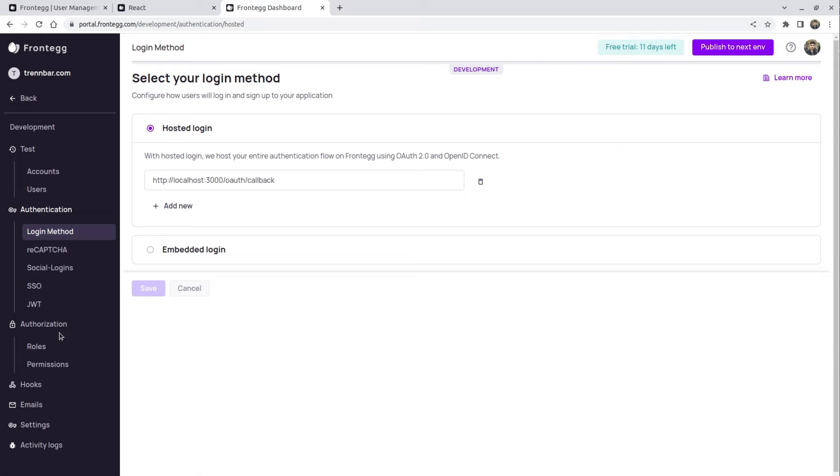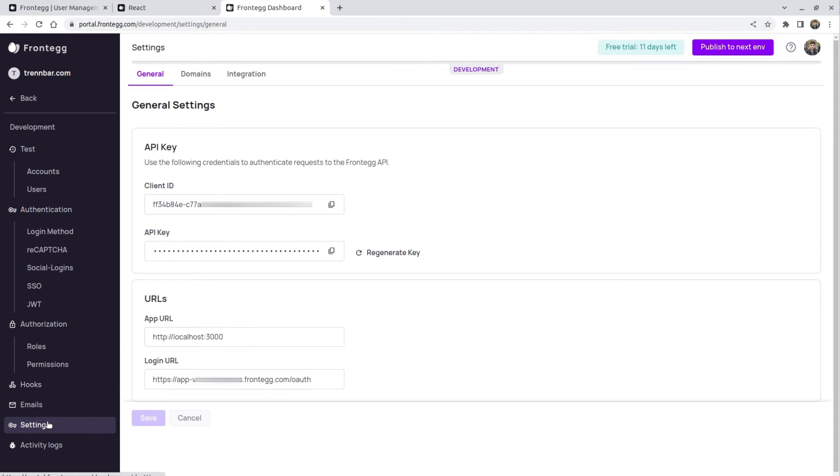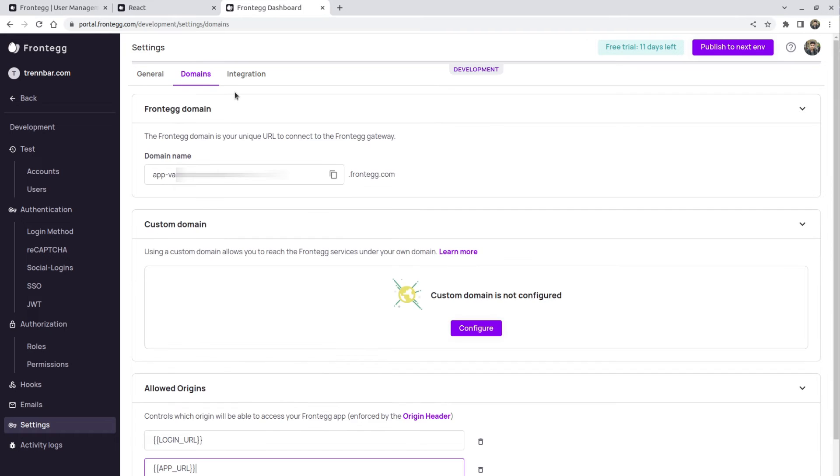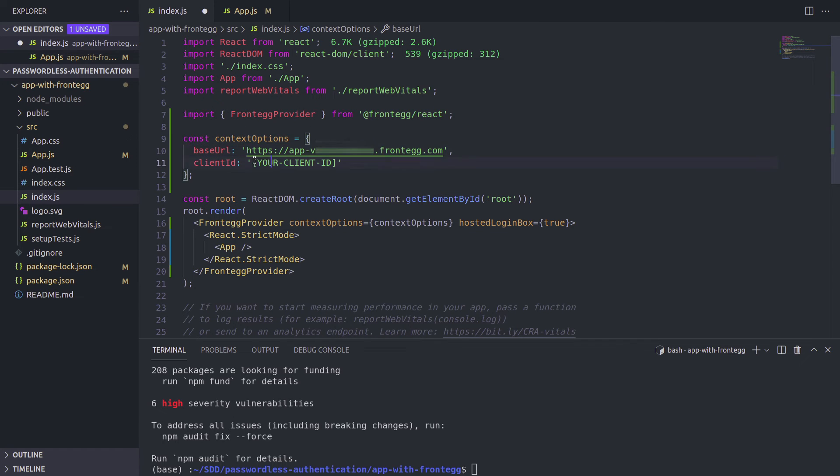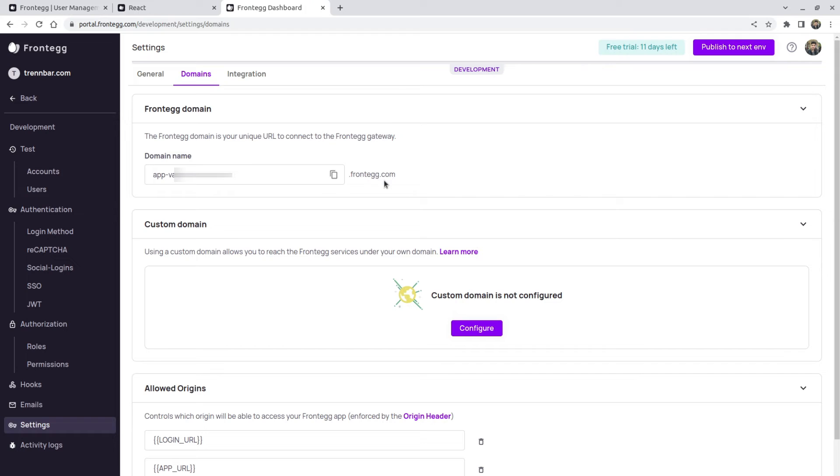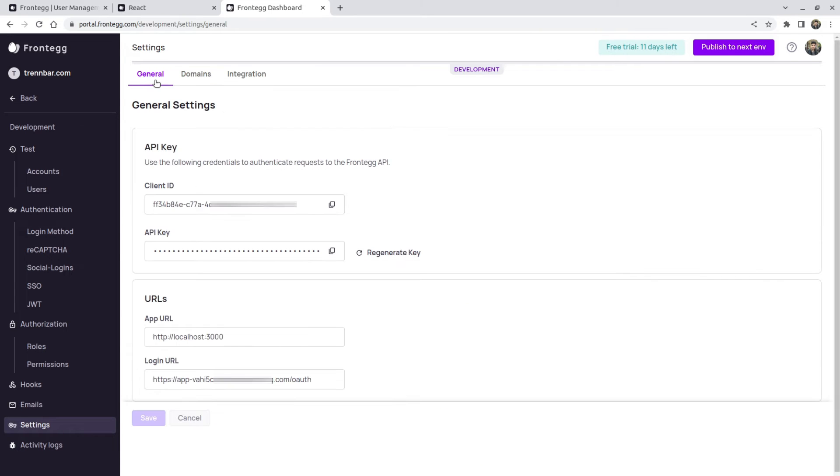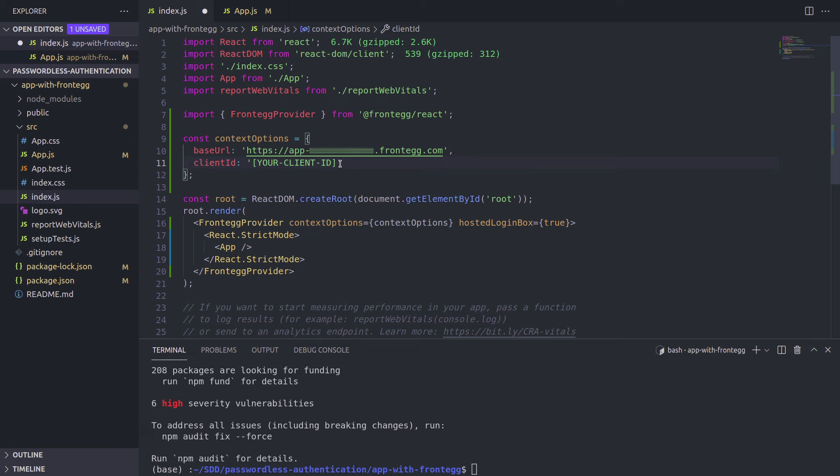And now I'm going to click on settings. And under the settings, what we need is the client ID and the base URL. So the base URL can be found under domains. I'm simply going to copy this value. And I'm going to go back to the code and paste it for the base URL. Well, it's done now. And the client ID can be found pretty much in the same place under general tab. So I'm going to copy the client ID as well and paste it.